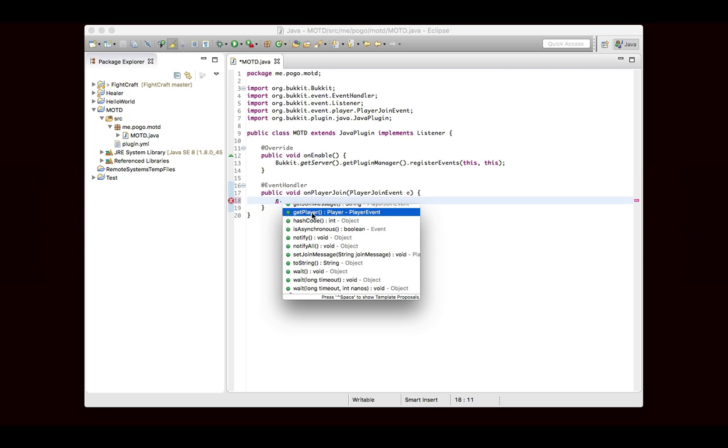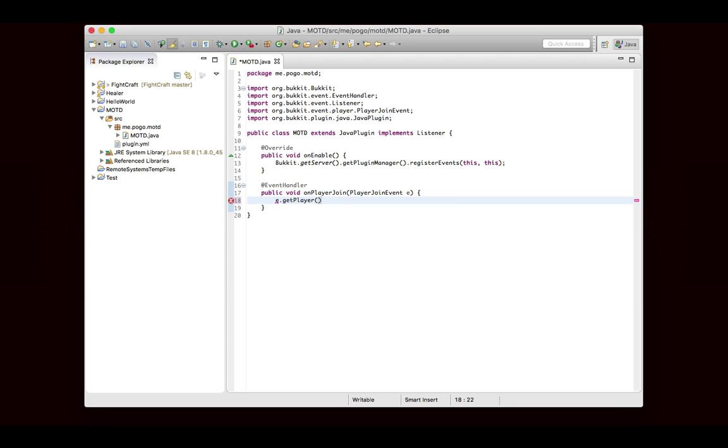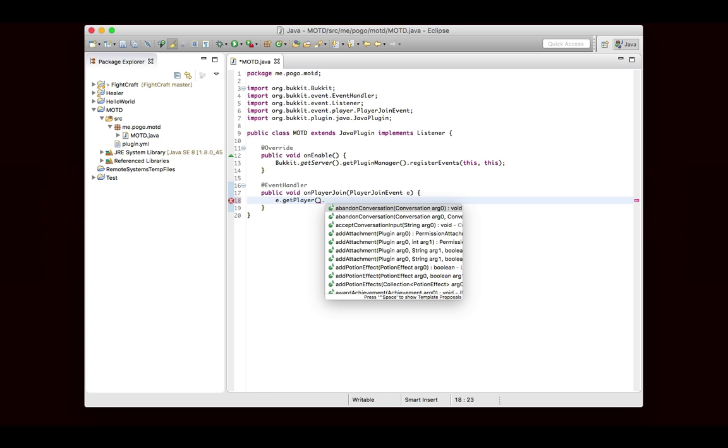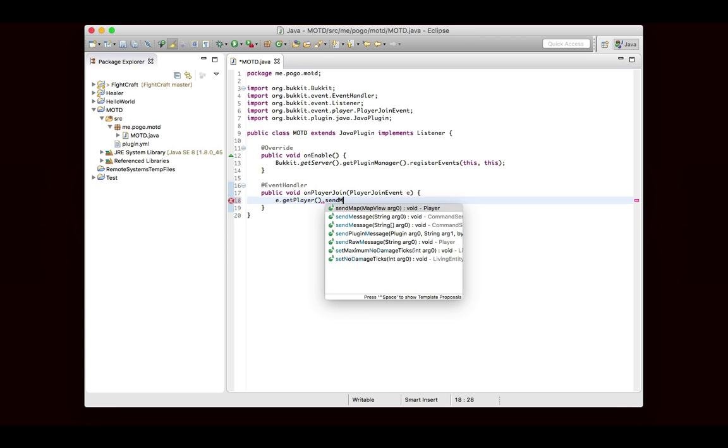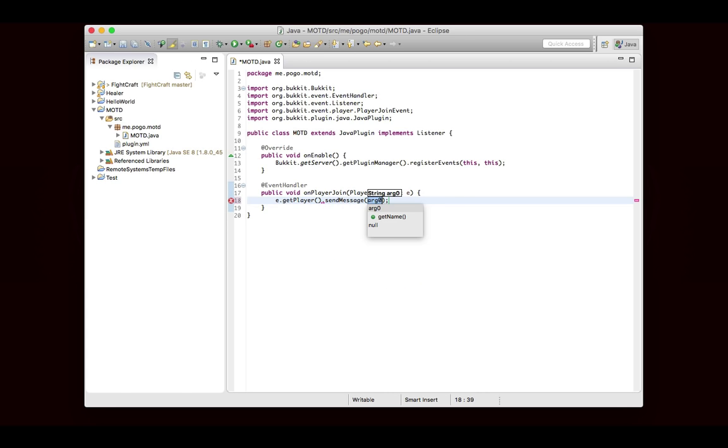But we want to do getPlayer. Now you'll find that for each event that you look at, you'll find different things inside of that class that pertain to the event. So in this case we're talking about a PlayerJoinEvent, so we have the player and the message that shows up when they join. And that's really all the information that we need in this particular event. So we can do e.getPlayer to give us the player who just joined, and then we can go ahead and send them a message.